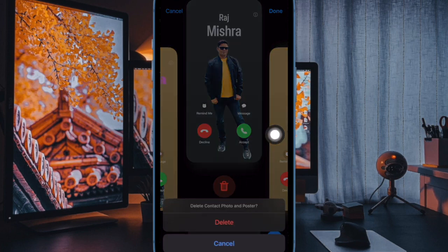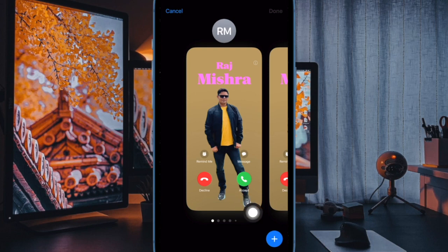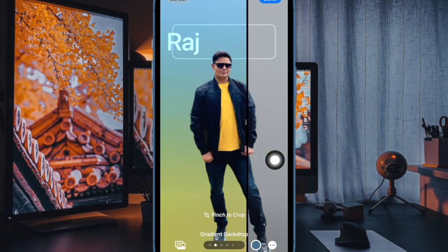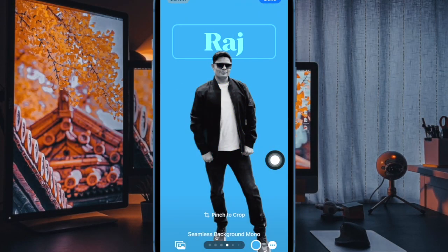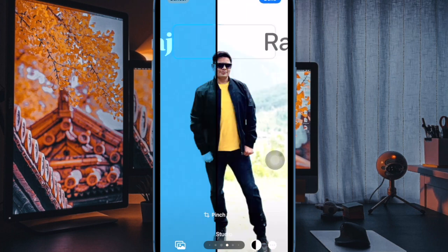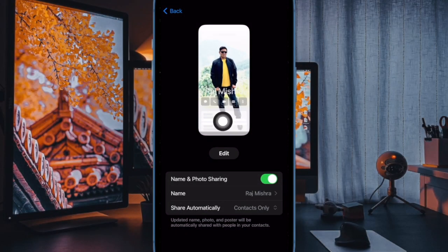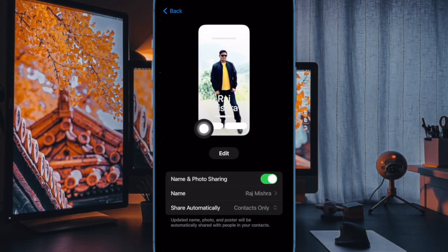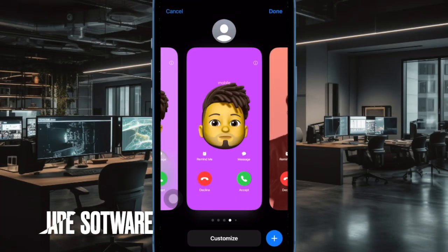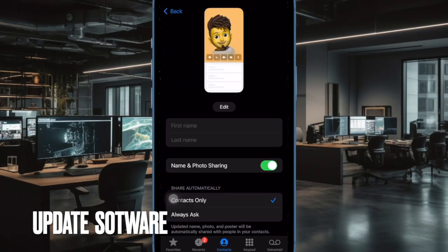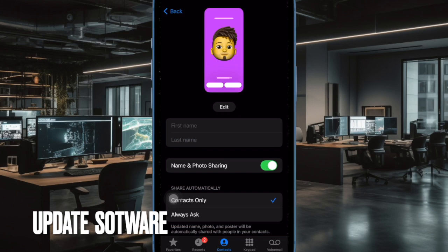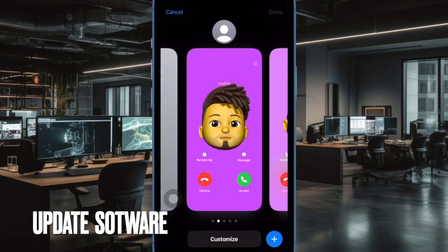After that, swipe up on the Contact Poster and hit the red Delete button to get rid of it. Then tap on the plus button at the bottom and create a brand new Contact Poster. Once you have created a Contact Poster, make sure to share it with others.